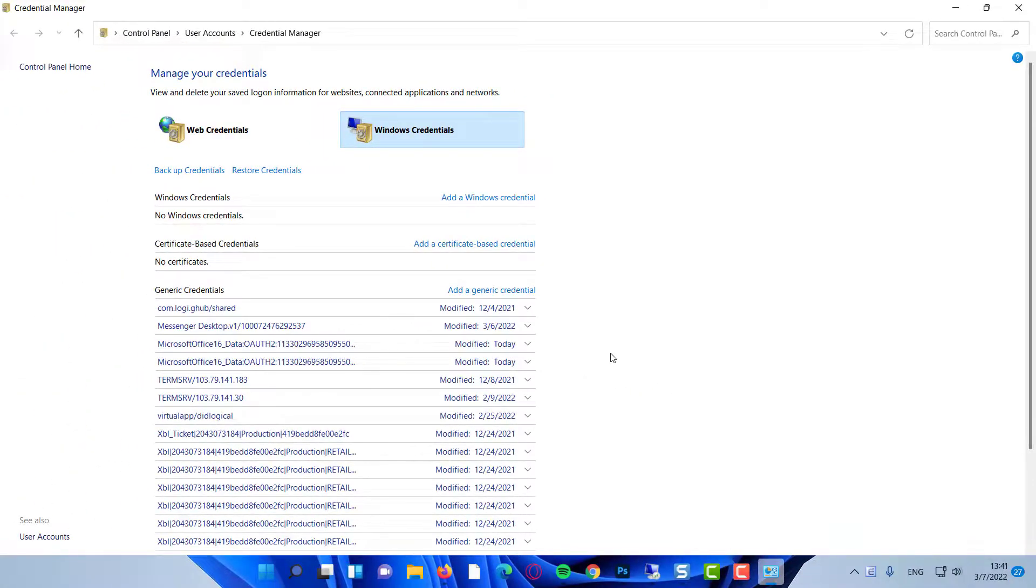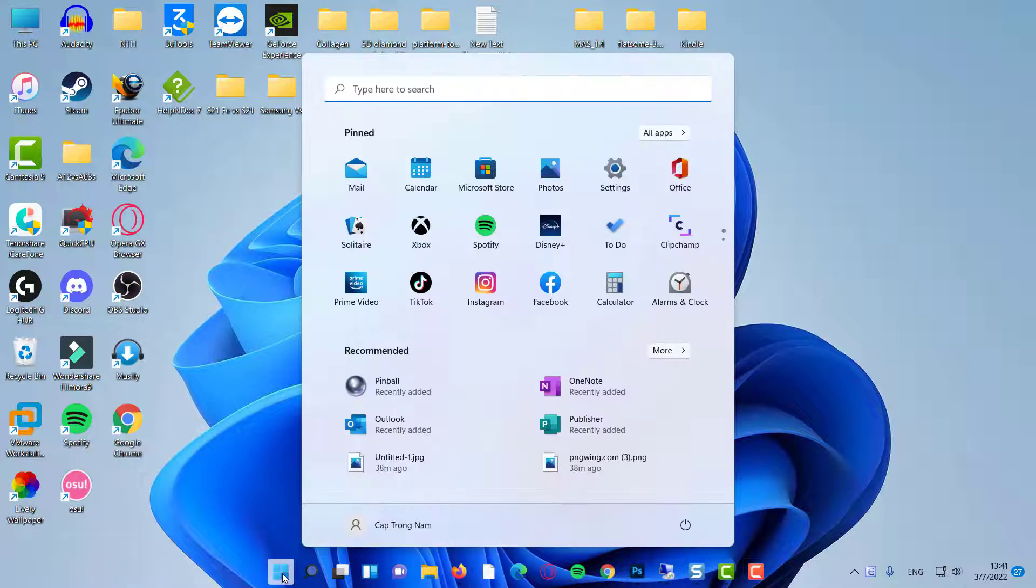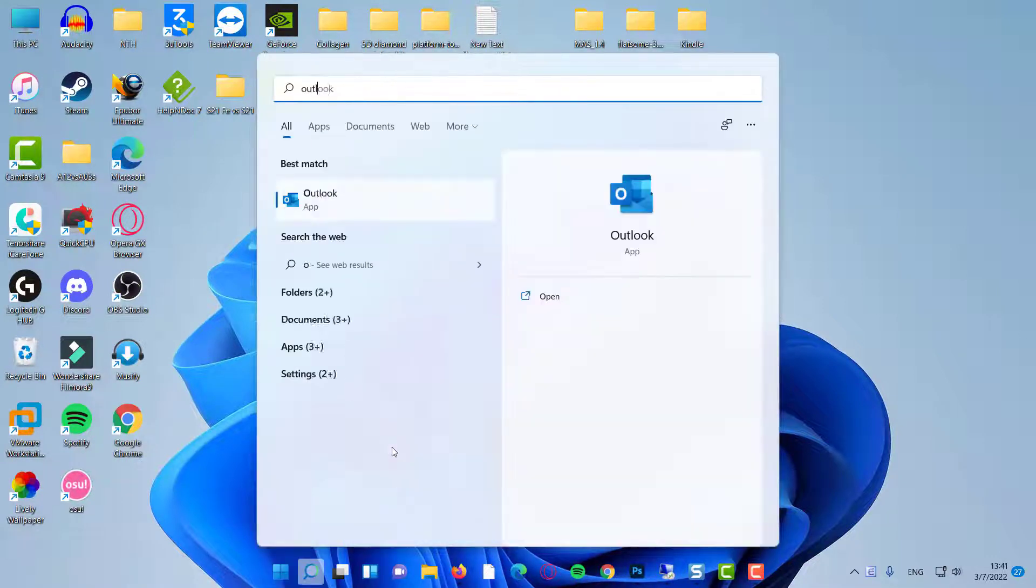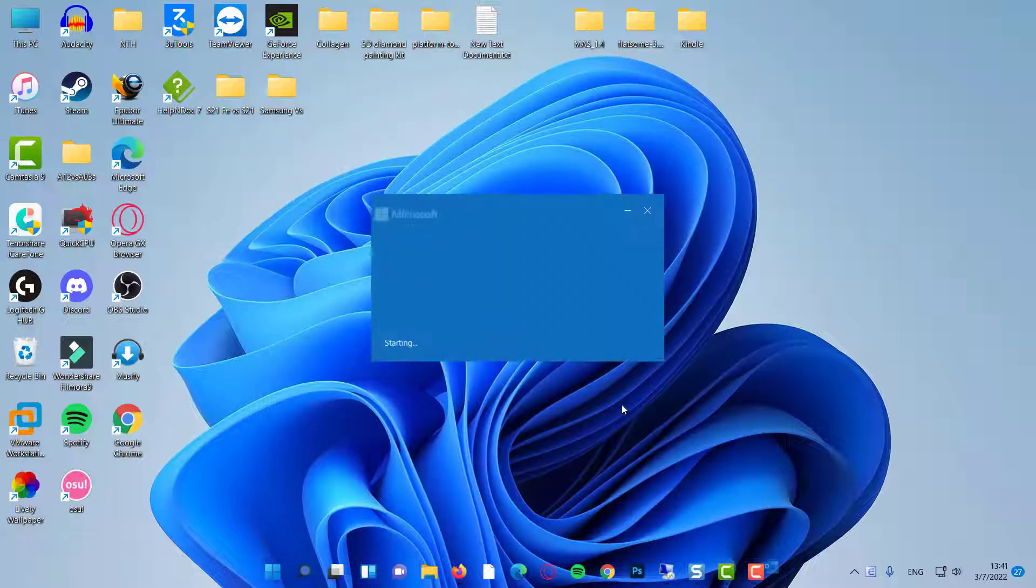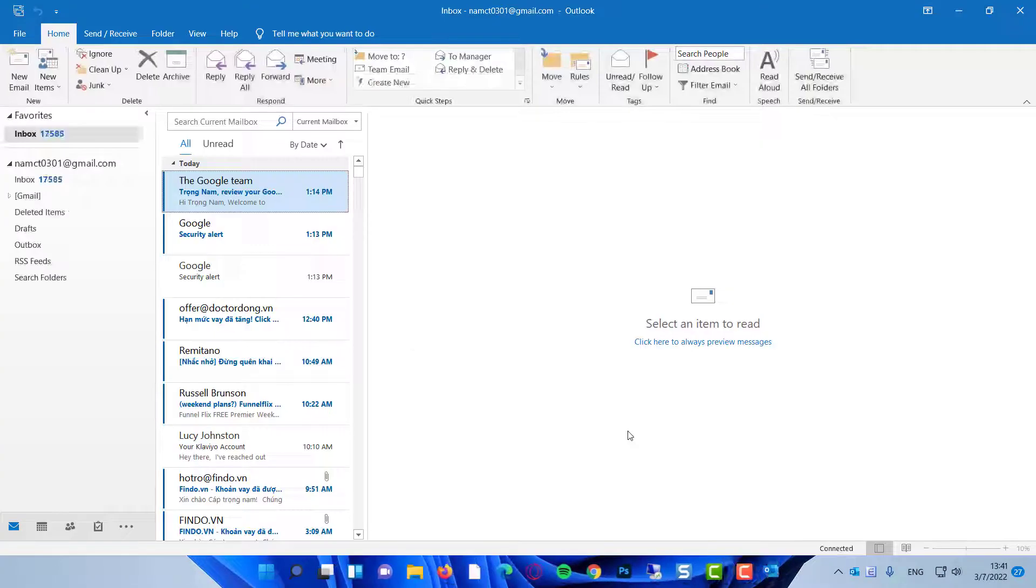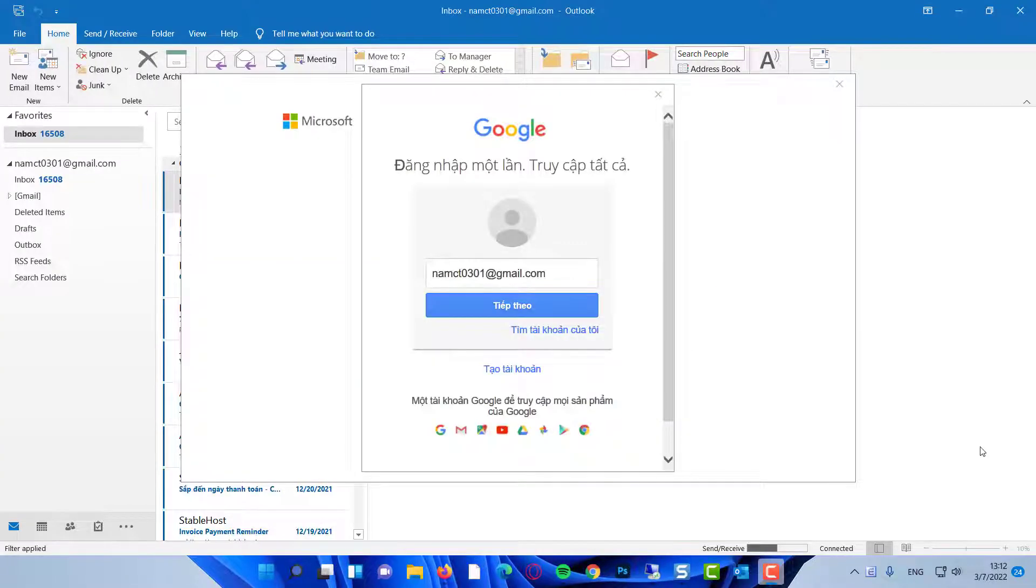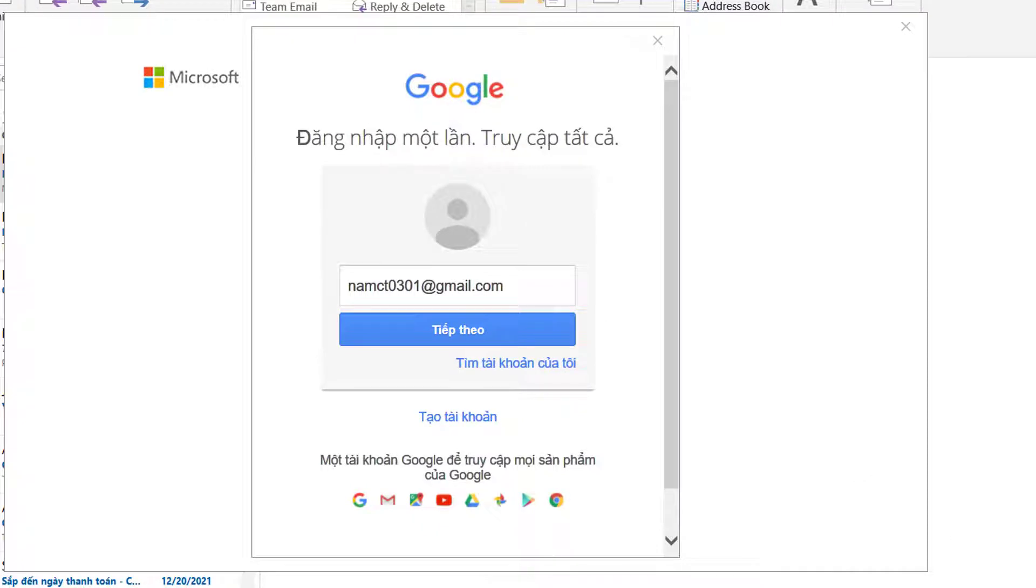Close and reopen the Outlook application. You will be prompted for the password. This is because we have deleted the saved password from the Credential Manager.